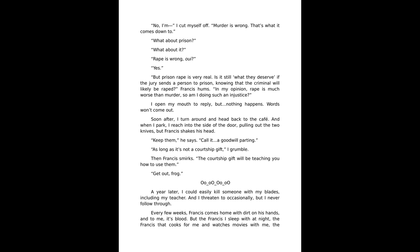Soon after, I turn around and head back to the café. When I park, I reach into the side of the door pulling out the two knives, but Francis shakes his head. Keep them, he says. Call it a goodwill parting. As long as it's not a courtship gift, I grumble. Francis smirks. The courtship gift will be teaching you how to use them. Get out, frog.